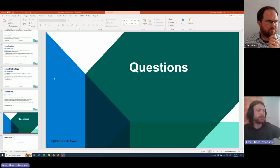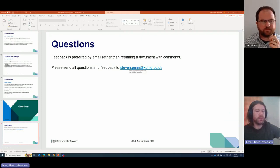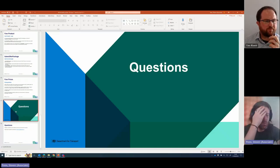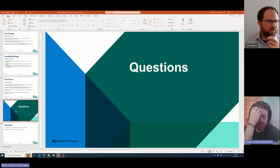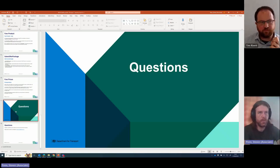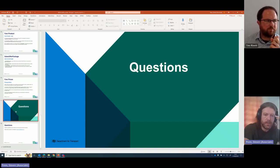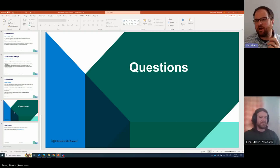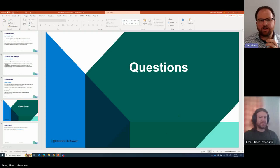Closing remarks: if anybody has any questions, contact Stephen Penn at stephen.penn@kpmg.co.uk. The worked examples of NeTEx may take a few more days because the Create Fares Service updates for caps haven't been pushed out yet. Stephen will produce the cap examples for Tim to host on the PTICK website as soon as that update is pushed to production. With no more questions, the session is brought to a close.